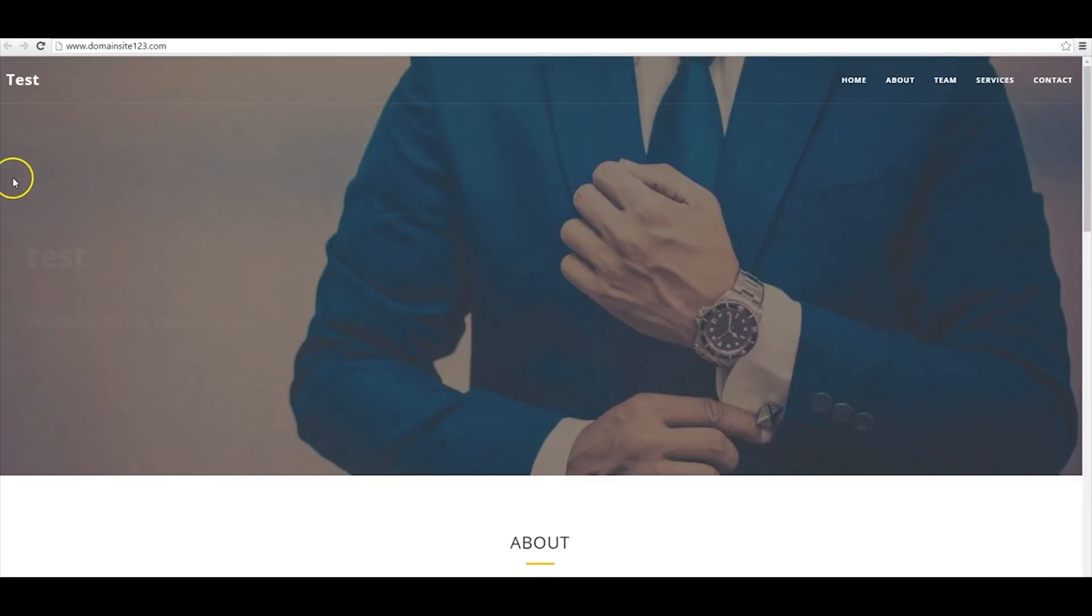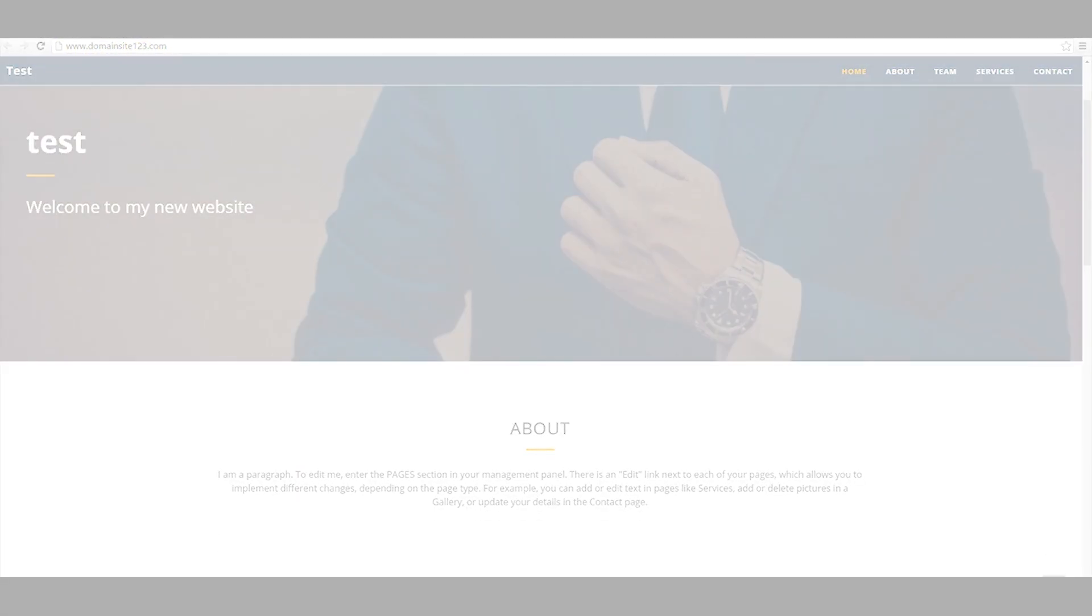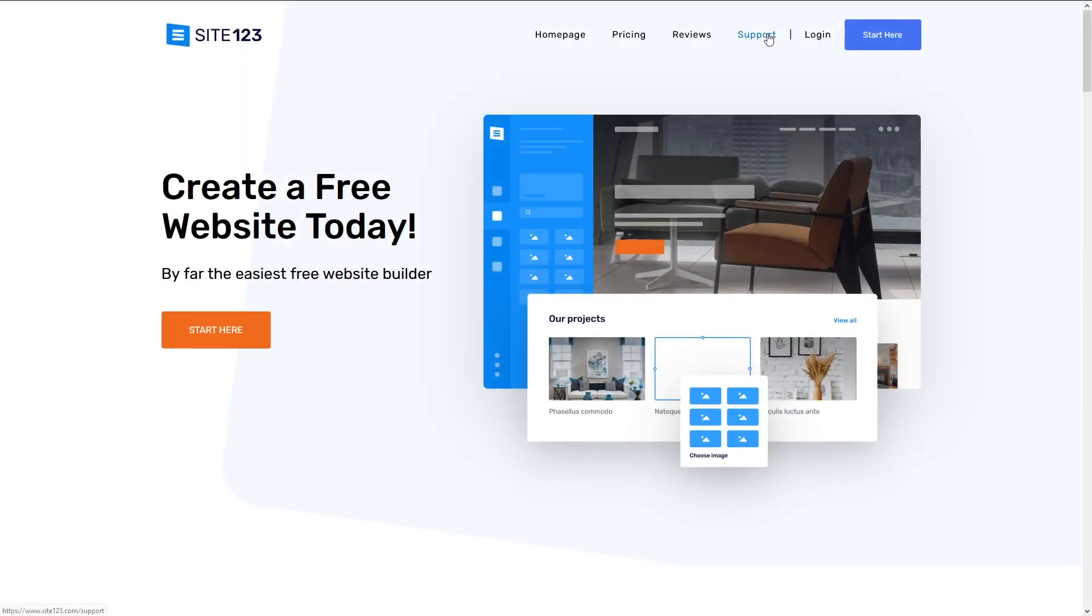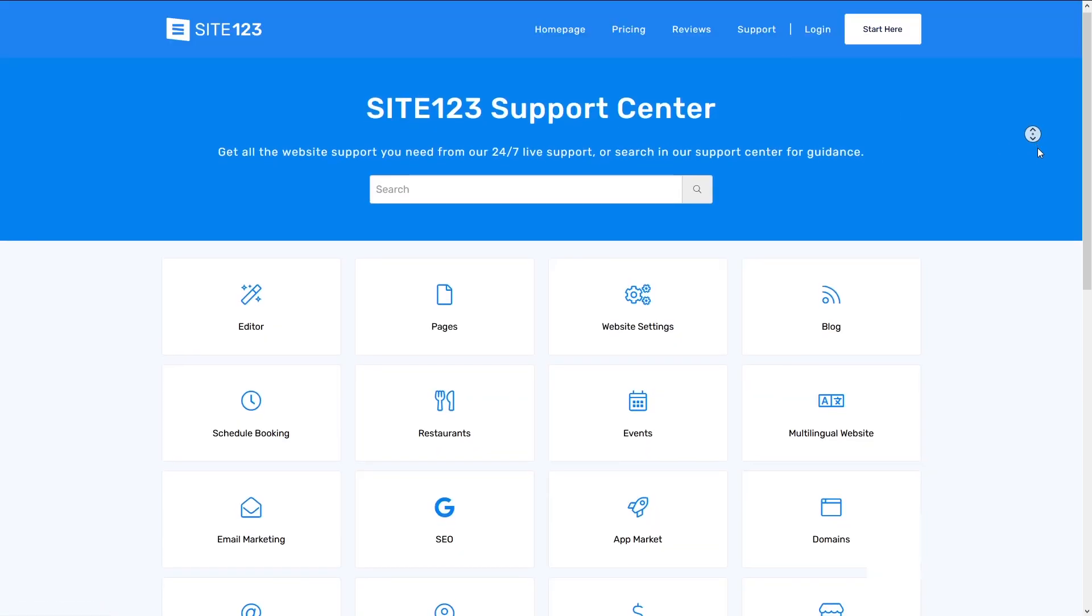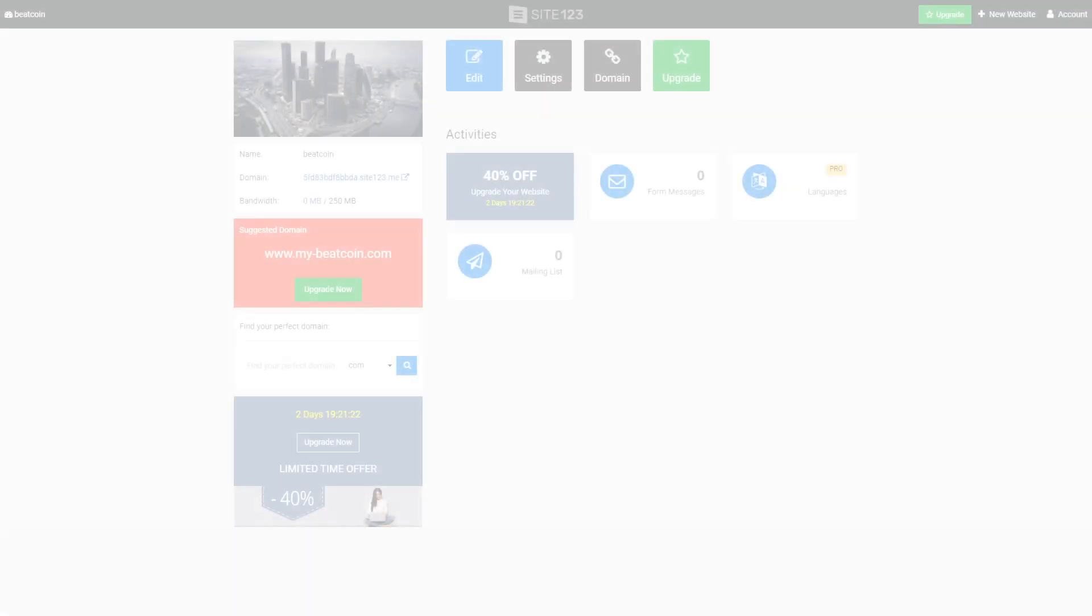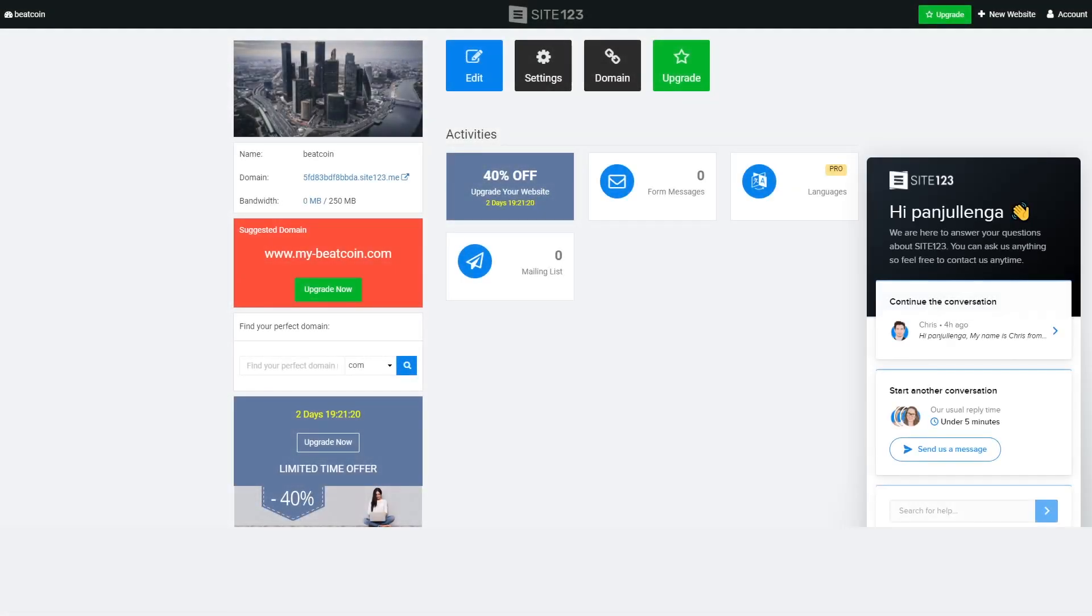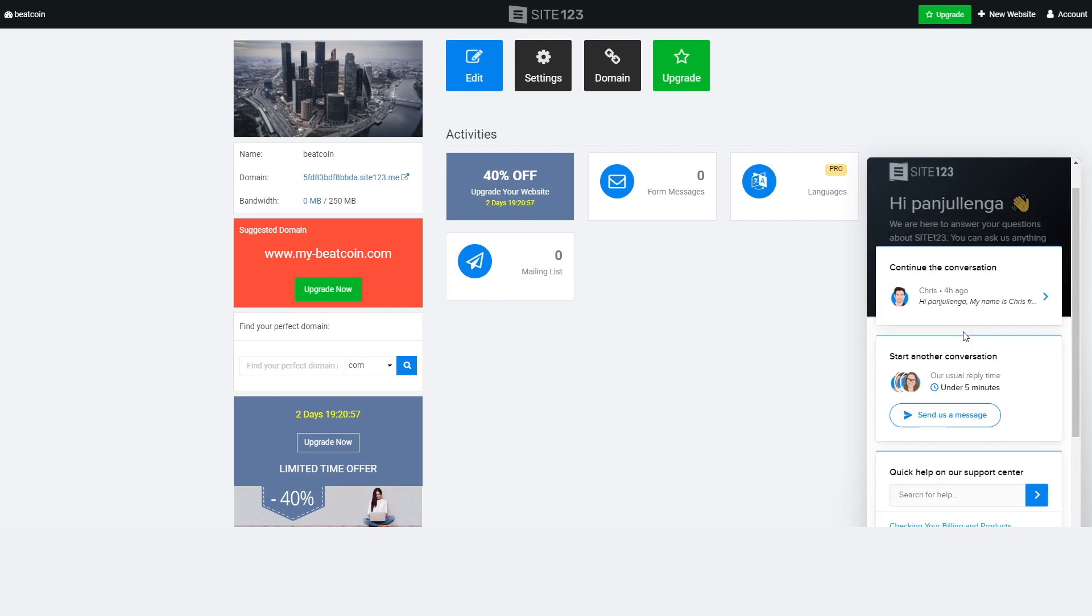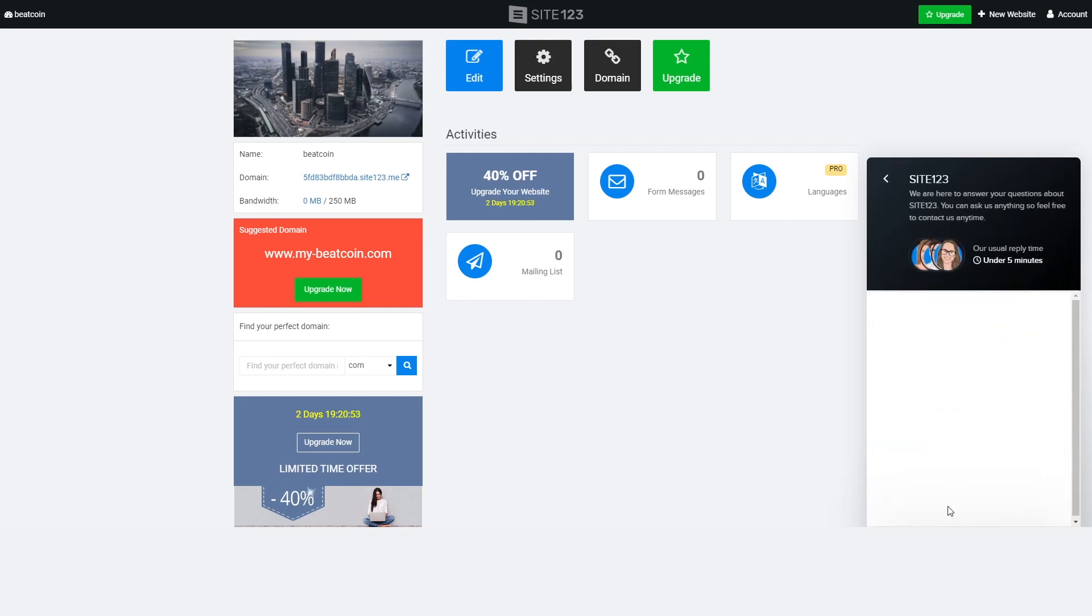If you do need any help setting up your website or any technical issues with Site123, there is 24-7 website support, and honestly their customer support was fantastic. There is no phone support, but there is live chat and email, and both of which turned out great results with very knowledgeable people who responded quickly. It's also available in 16 different languages, so that's very helpful. If English is not your native language, there's tons of options there for you.